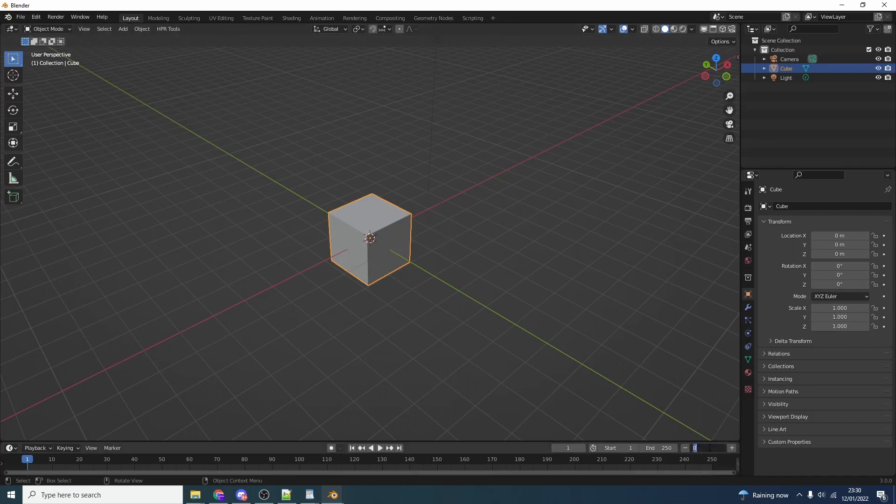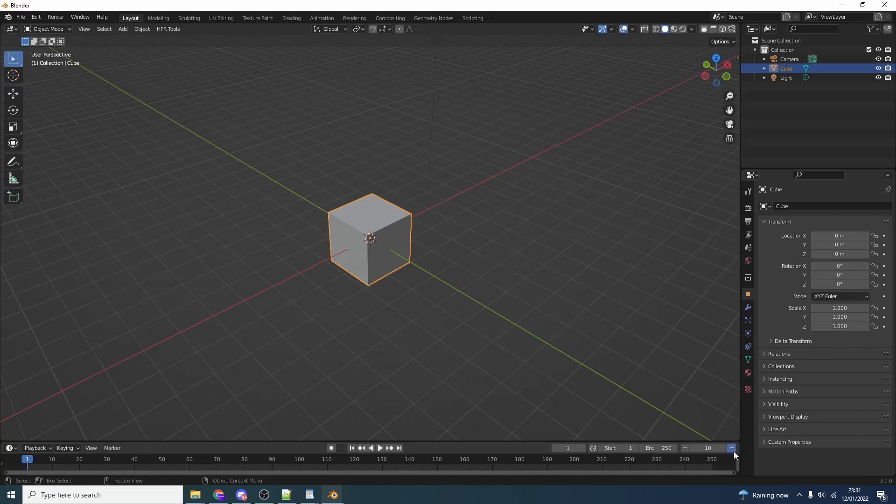You also have the frame skip option down the bottom right. So let's say we want to skip every 10 frames - we can just type in 10 and go plus. Watch the timeline, it'll go up every 10 frames and we can go back. We can set this to anything we want. Nice and easy, comes in handy when you're doing animation.